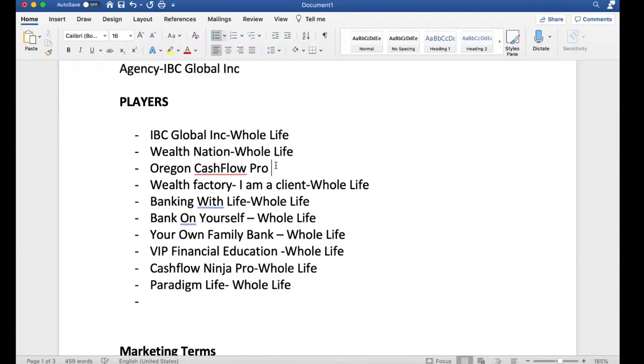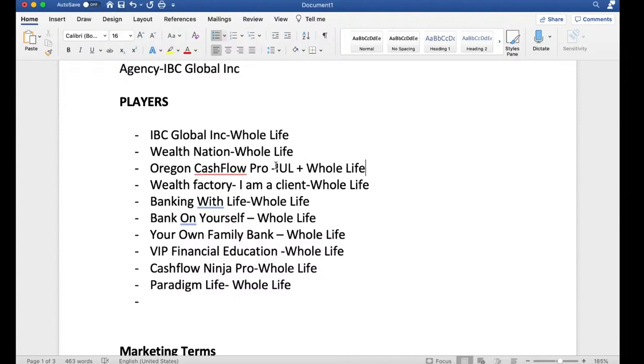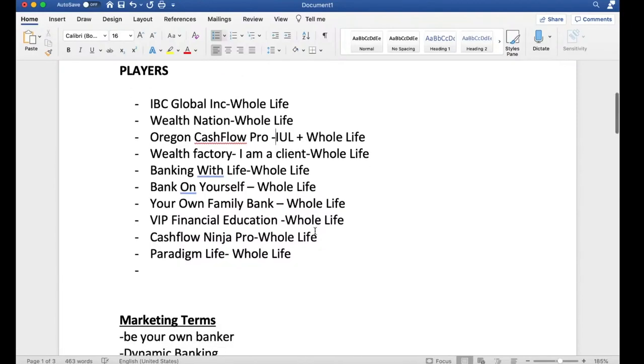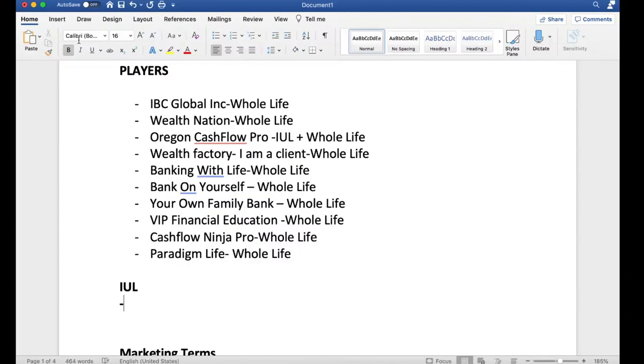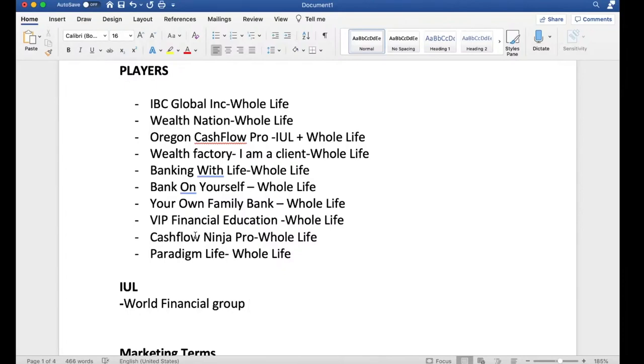Cashflow Pro, he's the only one I know that does IUL and whole life. The players that I know that do IUL specifically, let's see. You've got World Financial Group. That's the name. So, WFG. That's the name of their company. Who's the other one? It's that guy, Patrick, that David, Patrick David, has a YouTube channel.